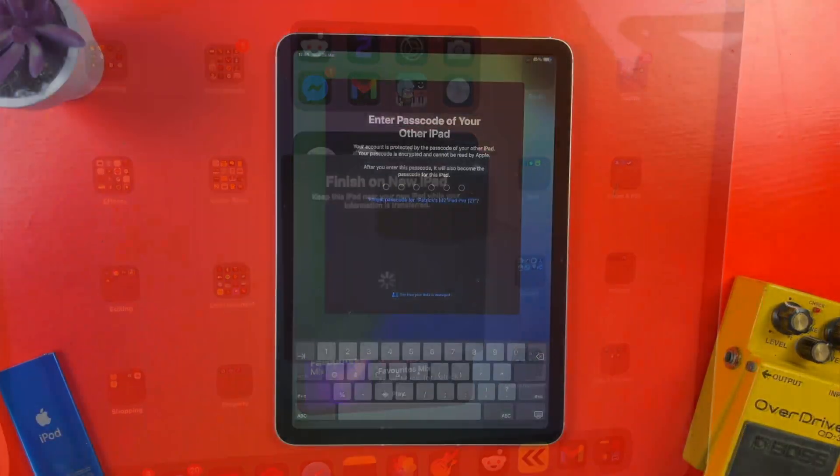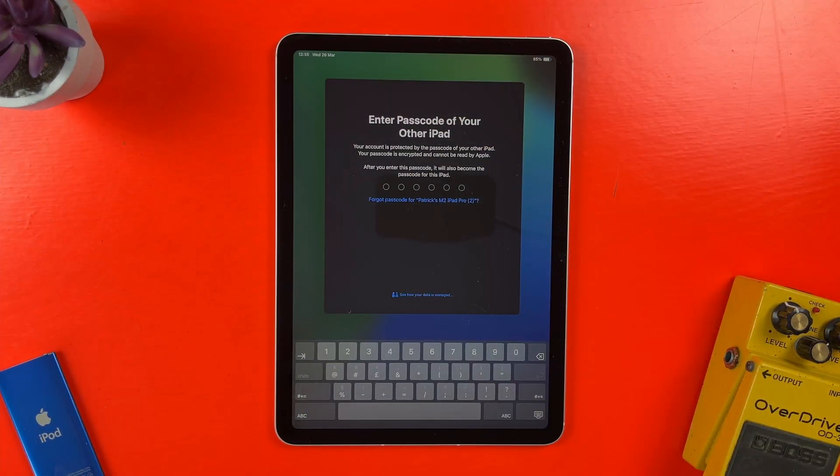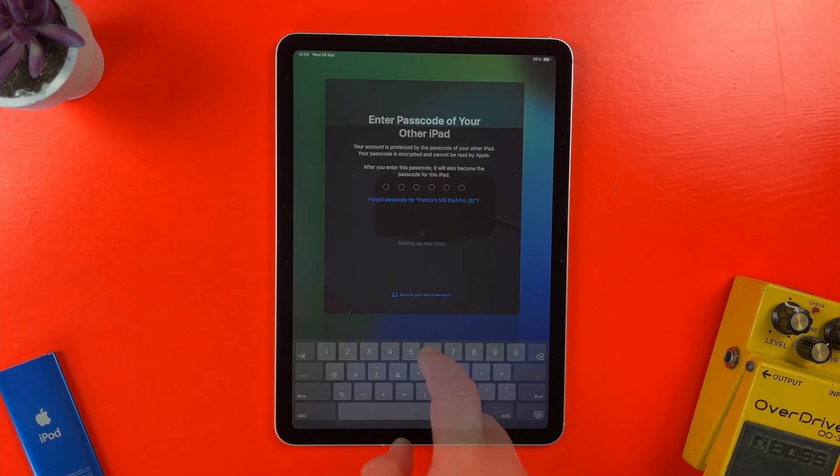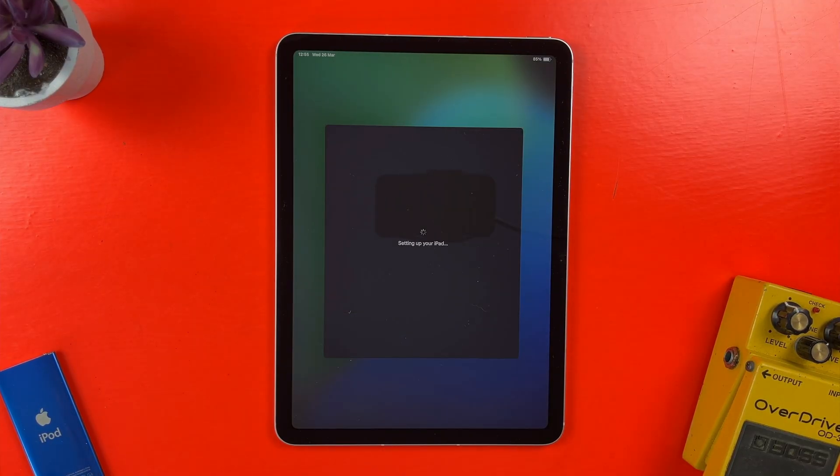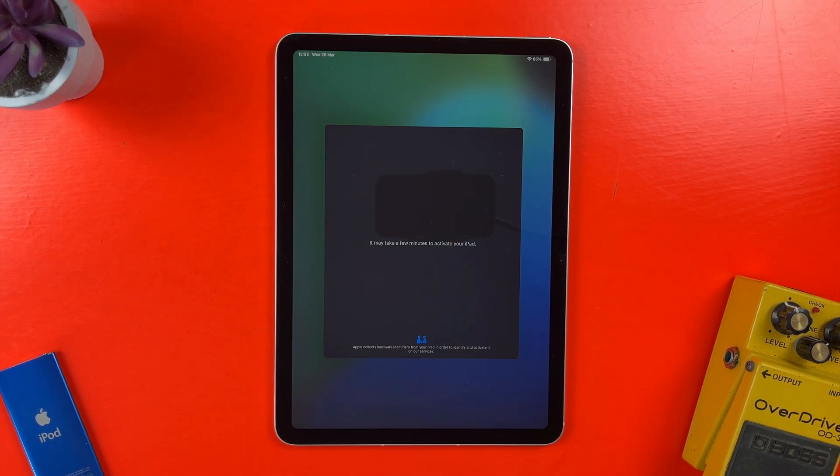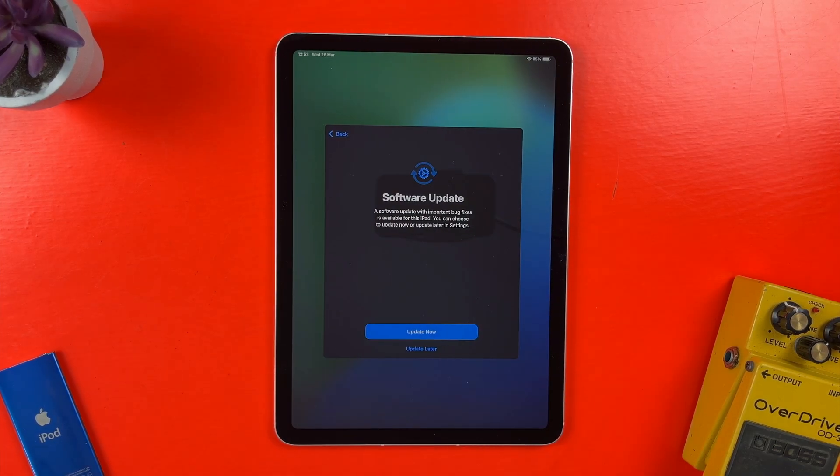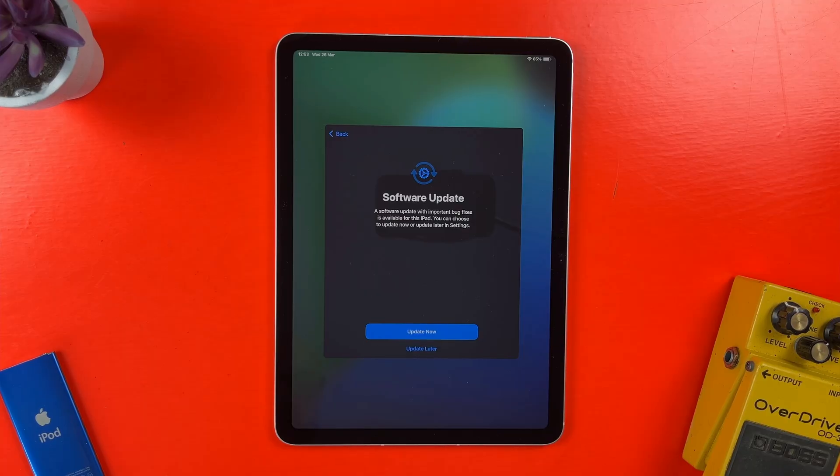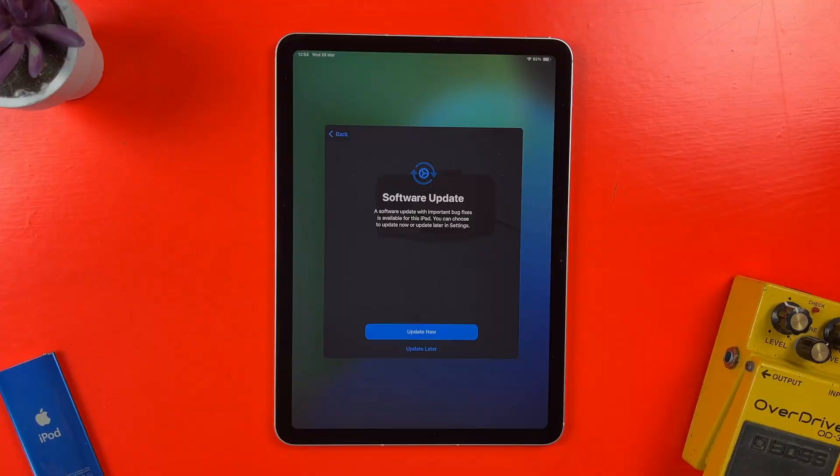I'm now prompted to enter the passcode from my iPad Pro. Once that's done, I need to wait a few seconds for the iPad to activate. There is a software update available for this iPad, which I can do now or later, though not much later as we'll find out.